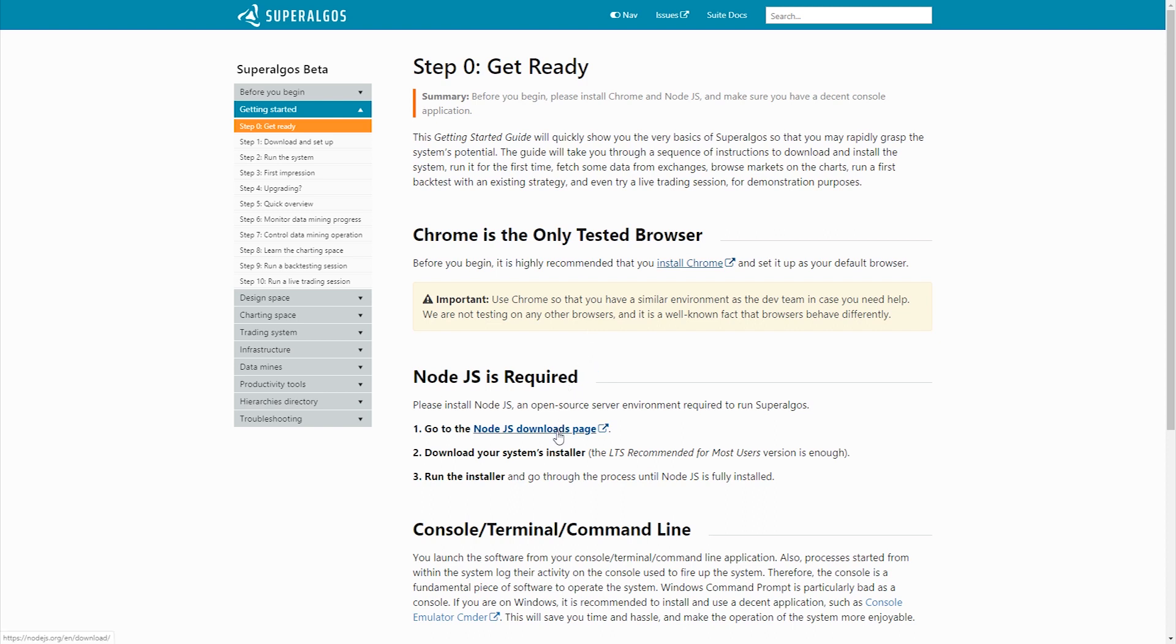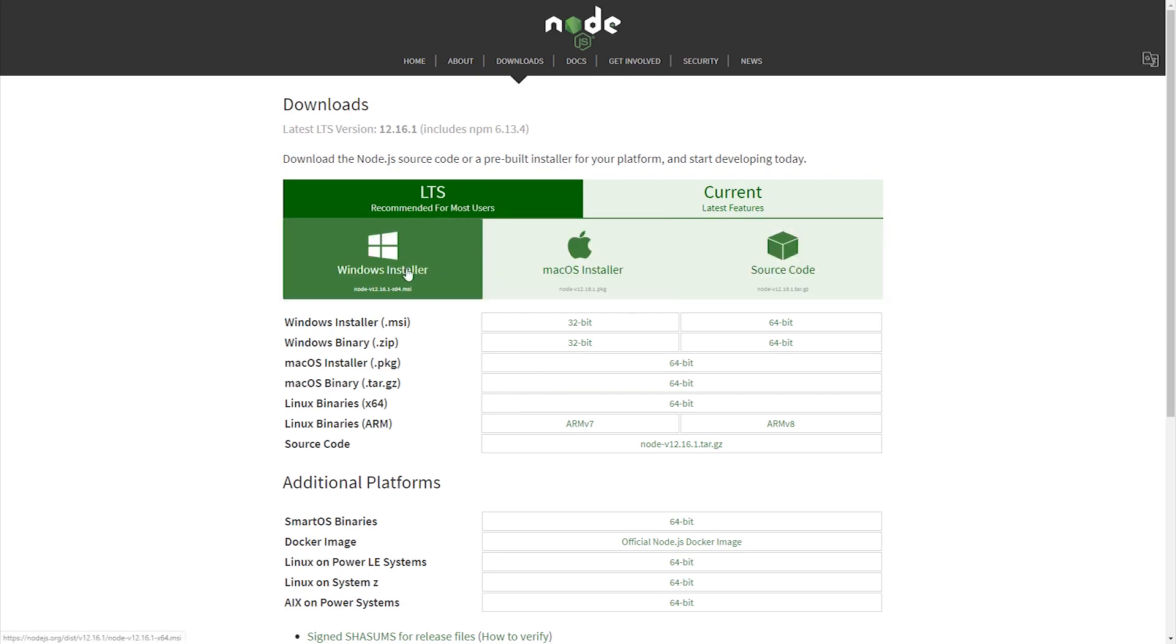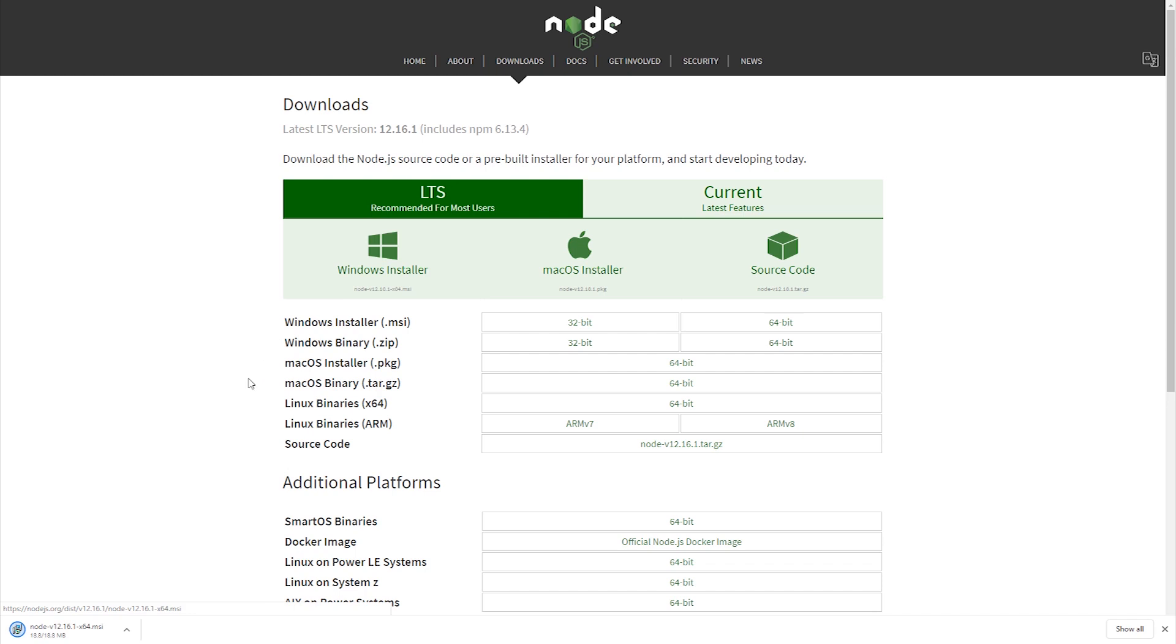To install Node.js, follow the link. You'll land directly on the download page. Pick the LTS version for your OS, wait for download to finish and click on the file to start the installation process.